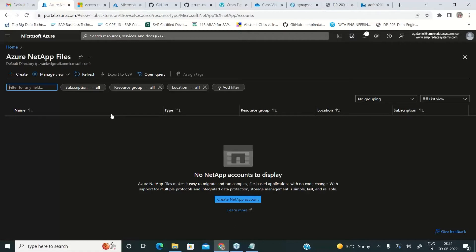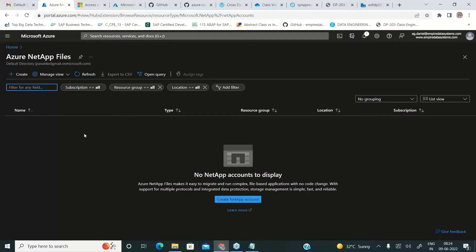But all these tools are premium tools when it comes to enterprise level applications that are developed by organizations. If you are doing some training or proof of concept or if your organization doesn't want to spend much money, then you don't need to use all these tools. These are for the companies who can pay a lot of money.